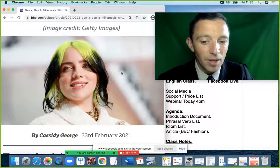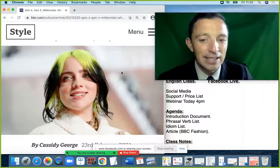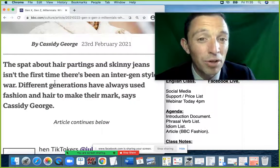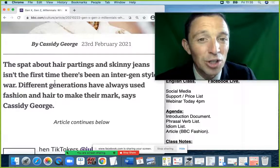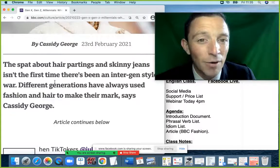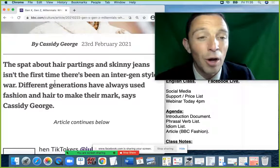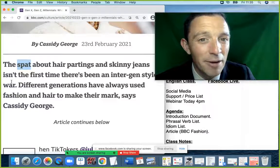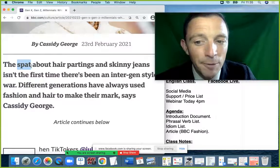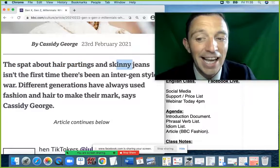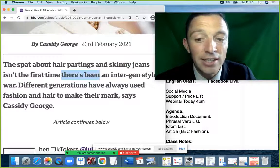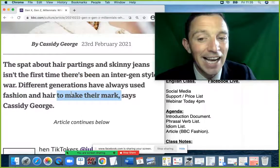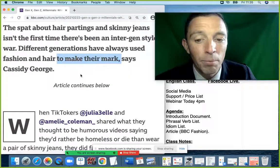I'll read the paragraphs first for pronunciation, then return to explain the key vocabulary and grammar contexts. I'll highlight important vocabulary while I speak. The article is from February. The first paragraph: 'The spat about hair partings and skinny jeans isn't the first time there has been an inter-gen style war. Different generations have always used fashion and hair to make their mark, says Cassidy George.'